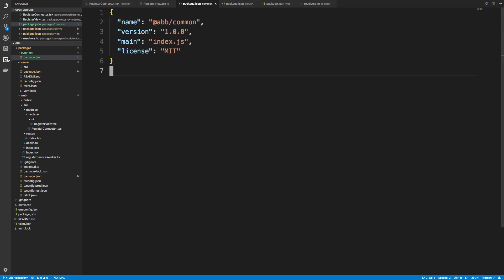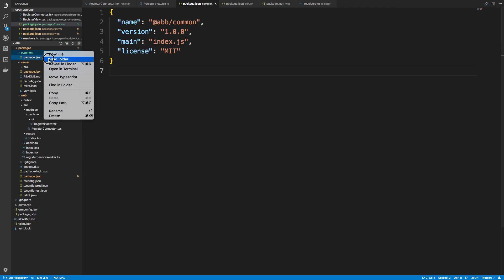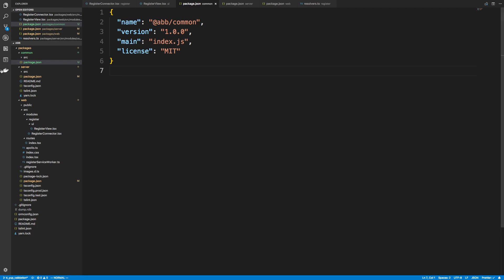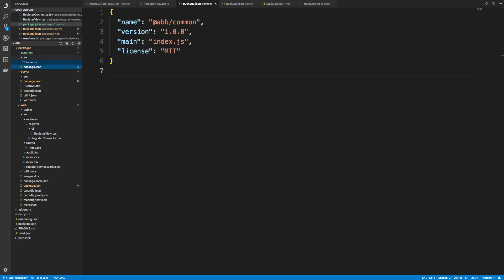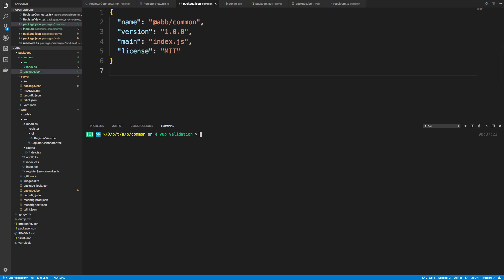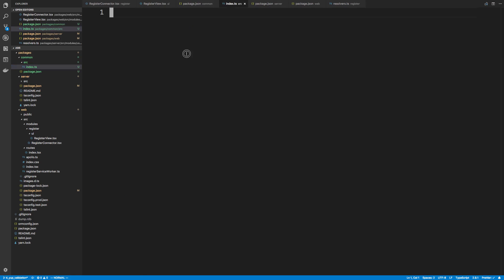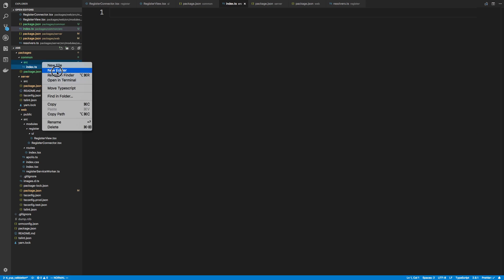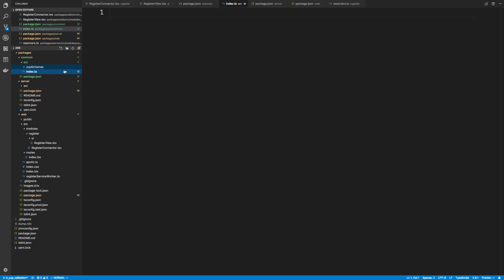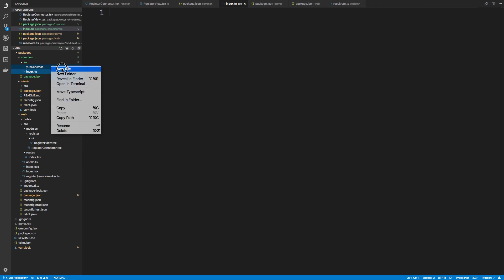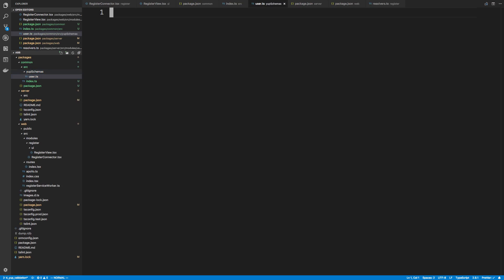The first thing to do here is create a source directory, and inside of source let's create an index.ts since we're going to be using TypeScript. Let's install some dev dependencies: TypeScript, ts-lint, and ts-lint-prettier. We also need yup, so we're going to create a folder called 'yup-schemas' and inside that we'll create a file called user.ts, because it's going to hold our user schema.